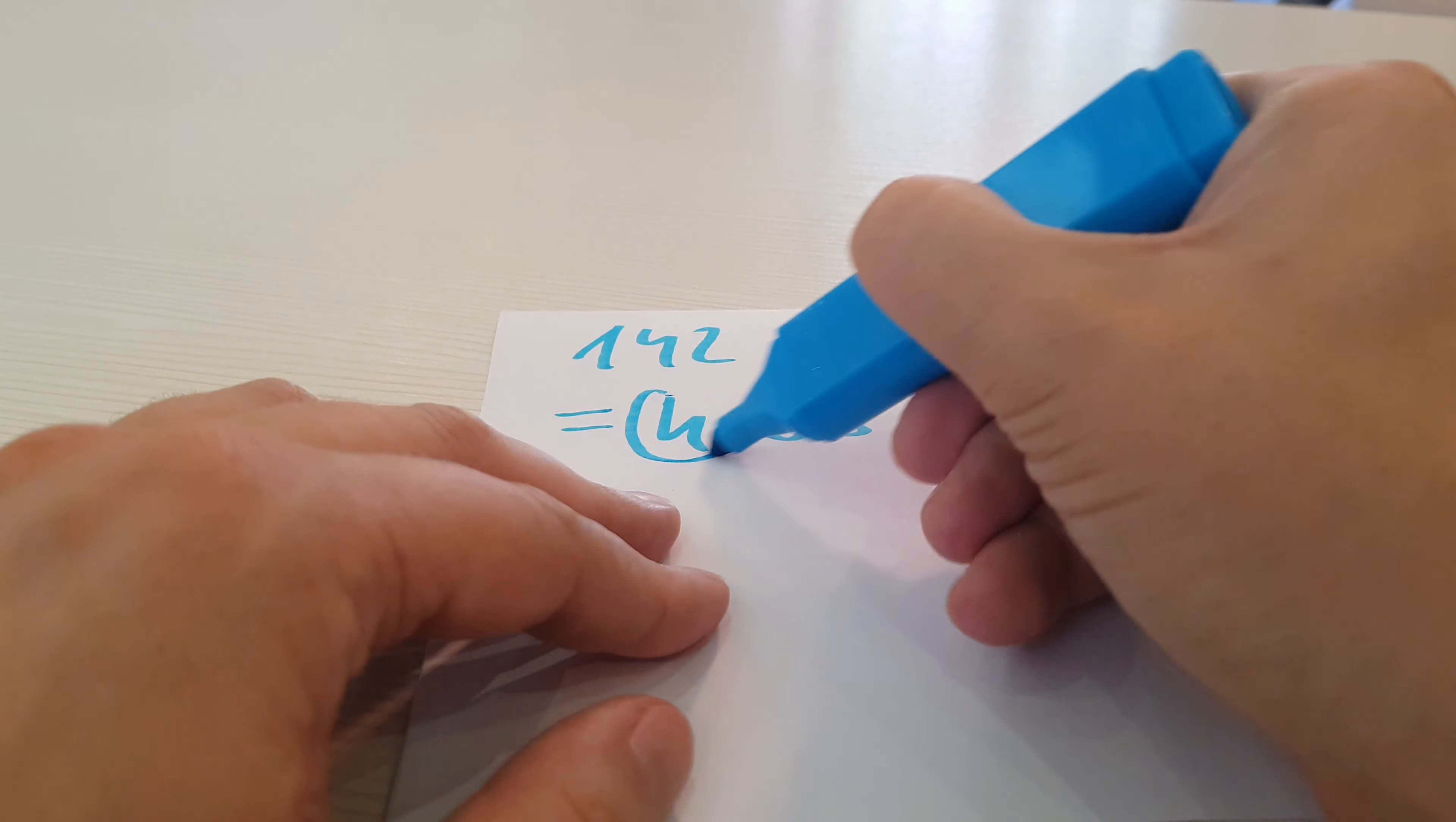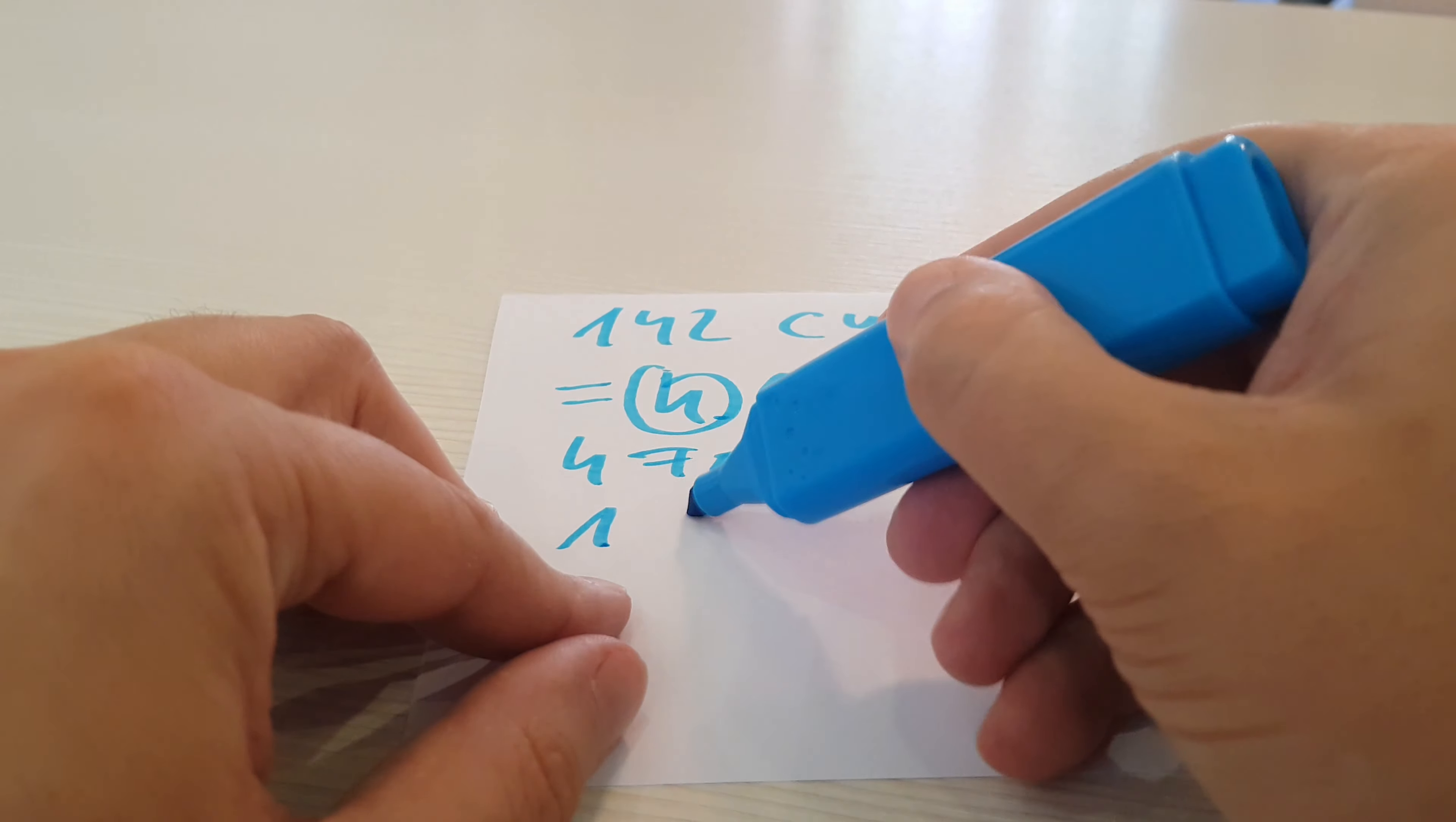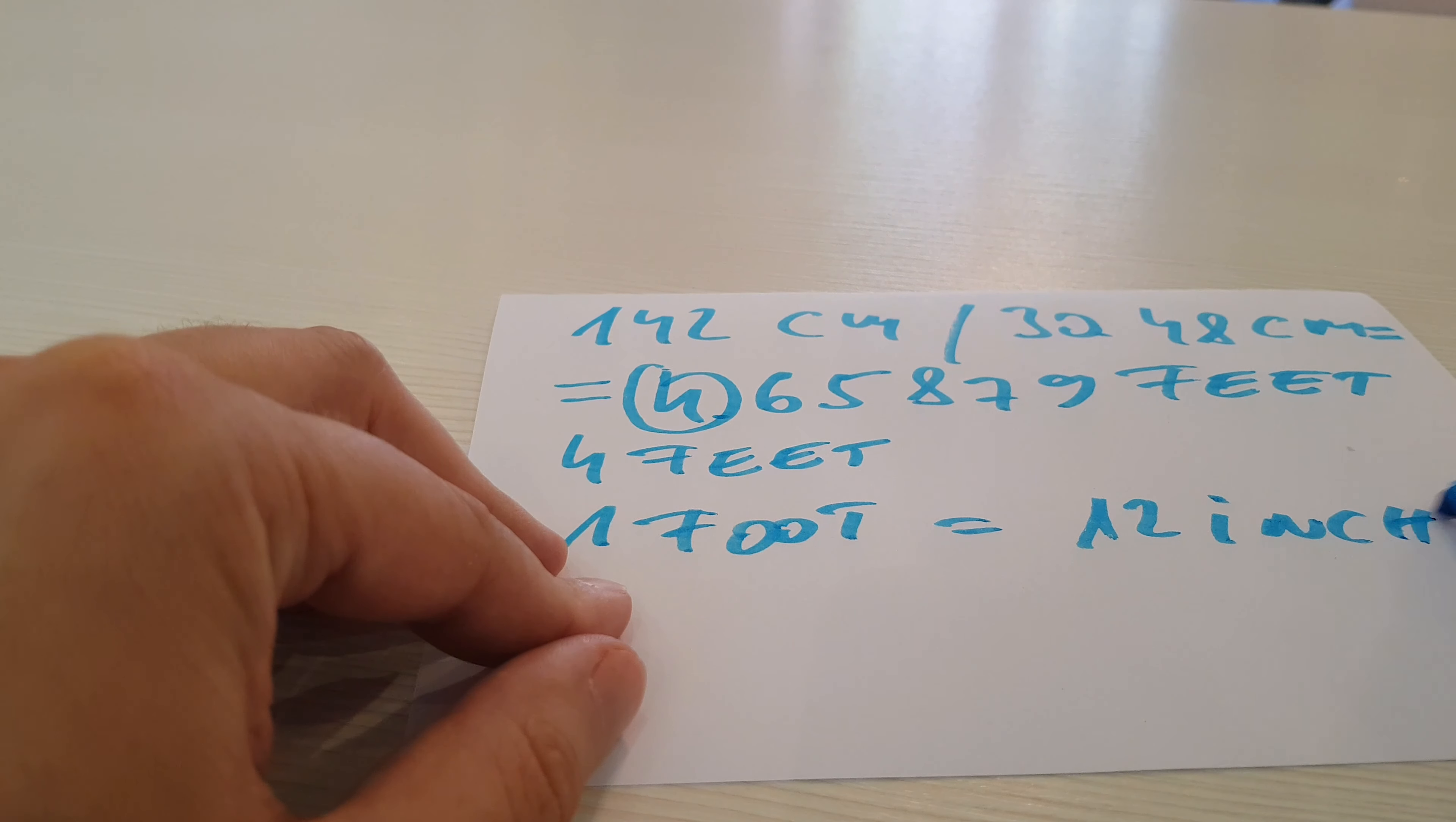We have 4 whole feet and a remainder. We will convert this remainder to inches. The formula is 1 foot equals 12 inches.